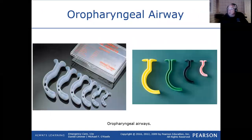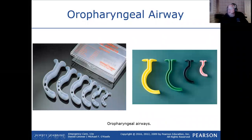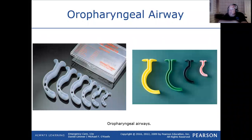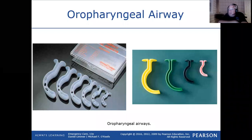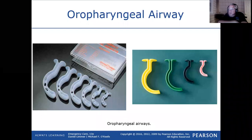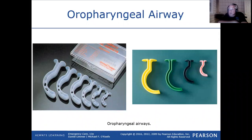Since it's hard plastic, a conscious patient can't tolerate it — they would gag. The patient must be deeply unconscious to accept it. It accomplishes two things: helps keep the tongue up out of the way in addition to the manual maneuver, and also serves as an assessment tool. If you insert it and the patient doesn't gag, they're deeply unconscious. If they start gagging, they're waking up — almost like using a painful stimulus similar to a sternal rub.